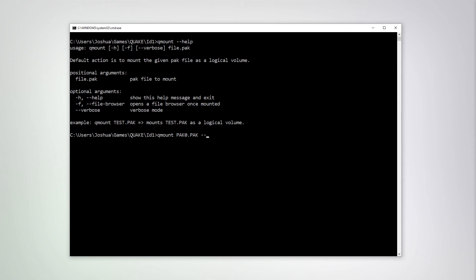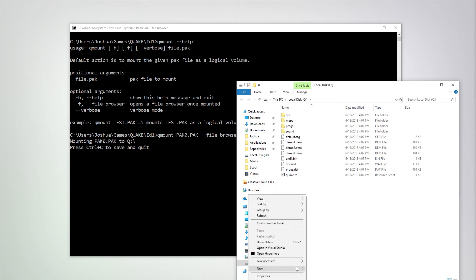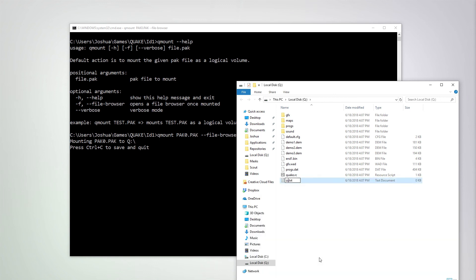To better illustrate this, I'm also going to provide the optional parameter file-browser to open up an Explorer window. You can see that pack0.pack has been mounted to my local Q drive. And now I can add a new text file. Let's call this zzz.text.